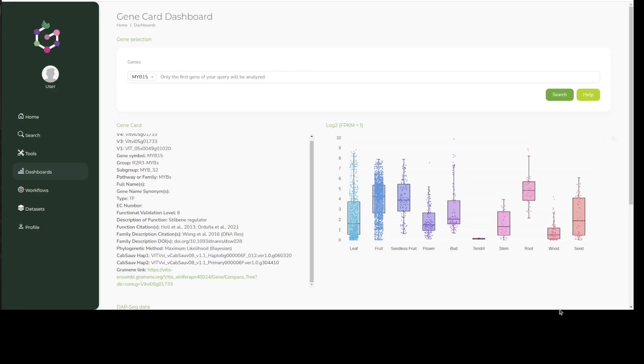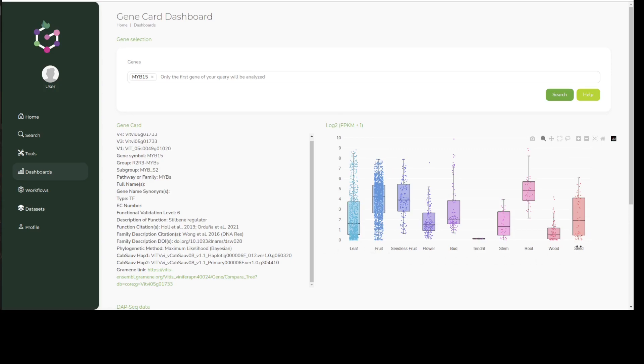On the right hand side, an interactive box plot showing gene expression values of our gene of interest across different tissues and experiments is generated. Currently, this expression data comes from the VitVis platform.